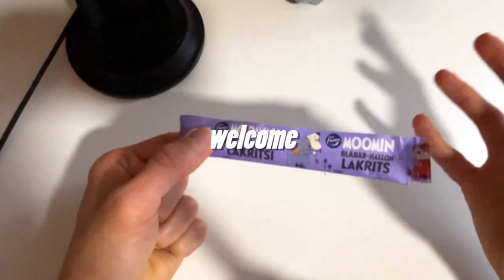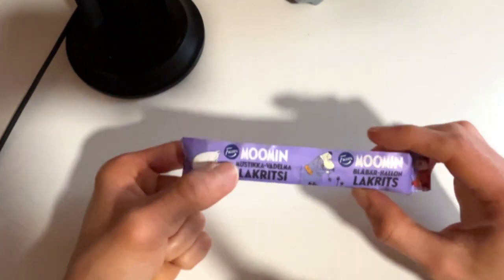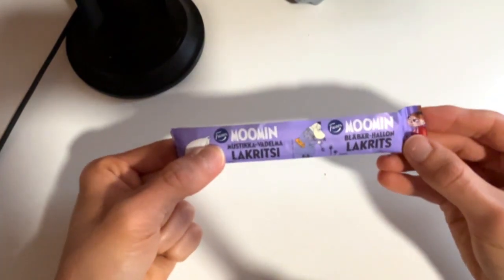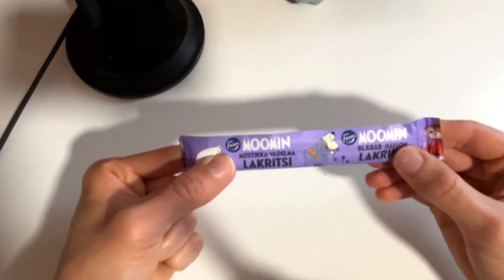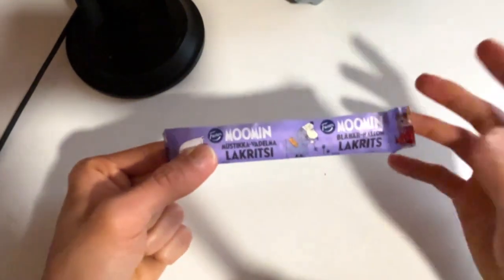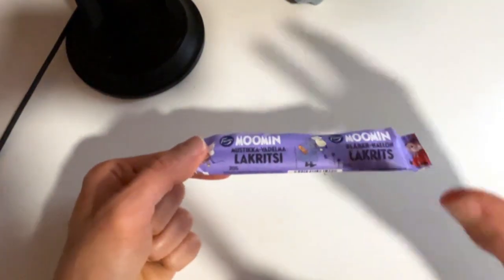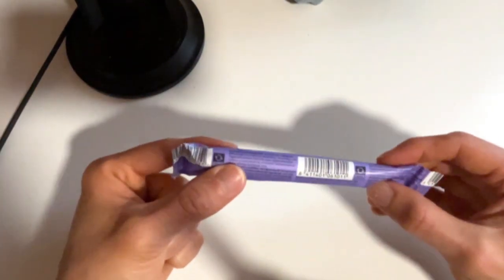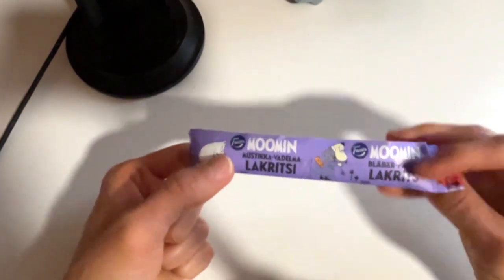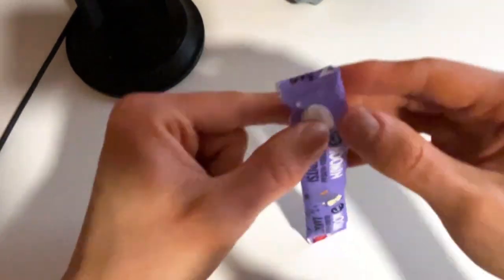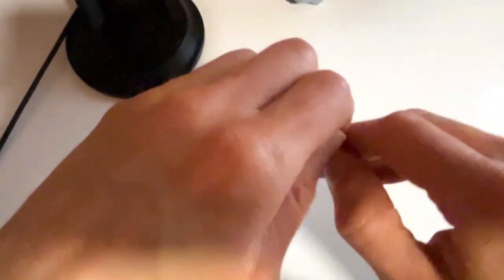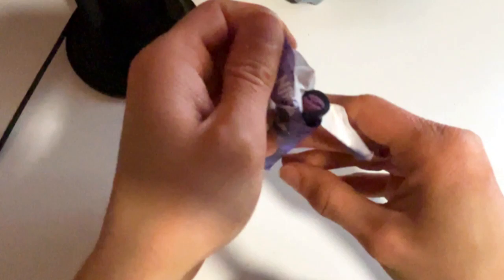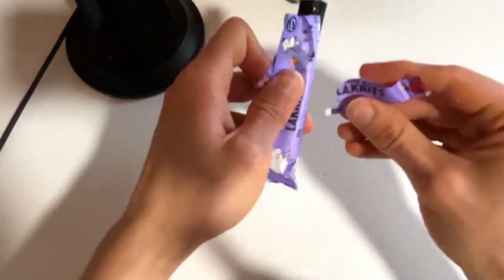So Moomins are back to the channel and we're going to check out today blueberry raspberry licorice which is a brand by Moomin made by Fazer, 20 grams. So let's without further ado open it and have a smell and taste. Moomins, are you familiar with these creatures? I think you are, and if you are, leave in the comment section what you think about them.